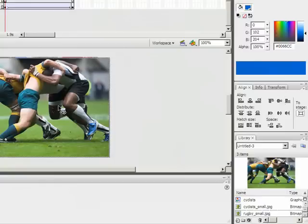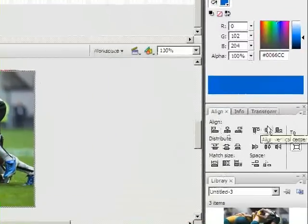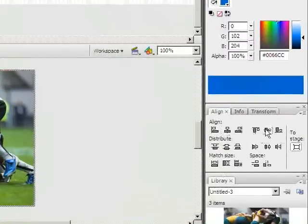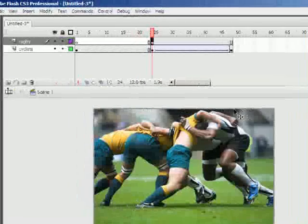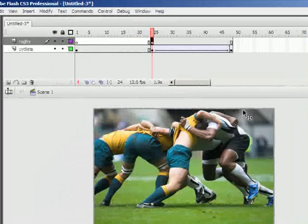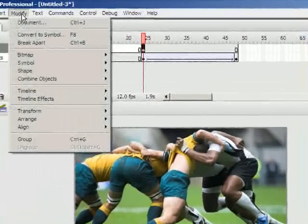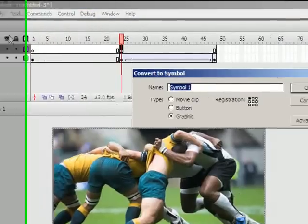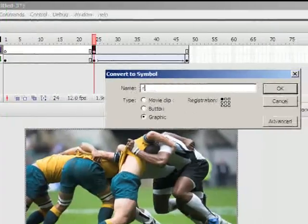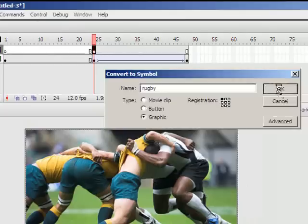Now I don't have to worry about positioning it because I can come back to my align tab and center it horizontally and vertically. Notice this one has the grey border so I'll need to convert that to a symbol. Modify, convert to symbol or again you can use F8. I'm just going to call this rugby and it's going to stay graphic.